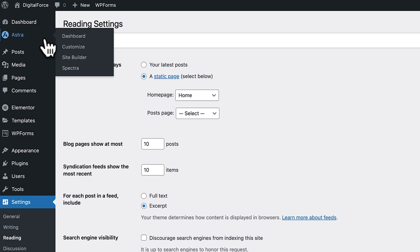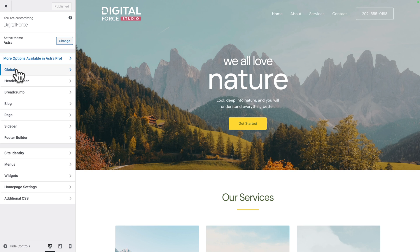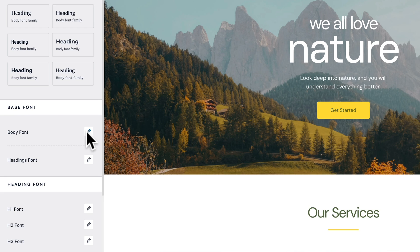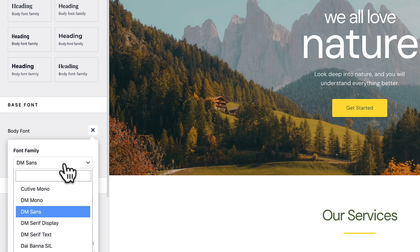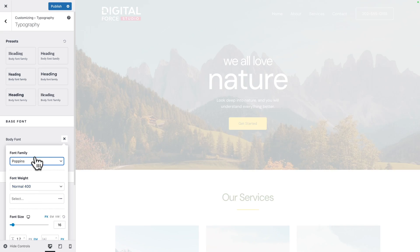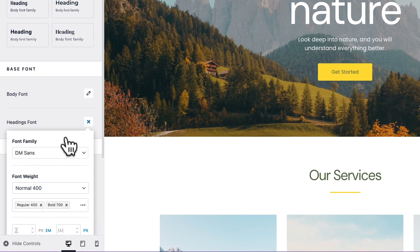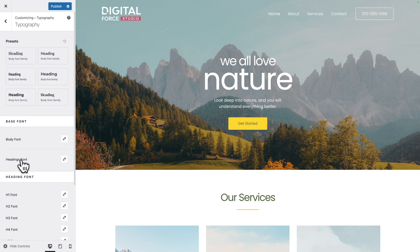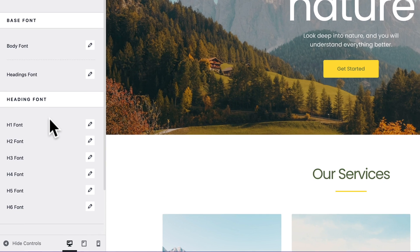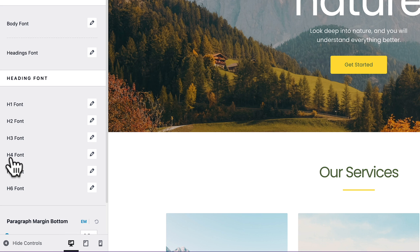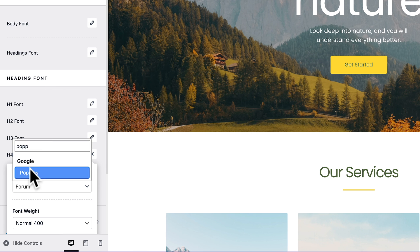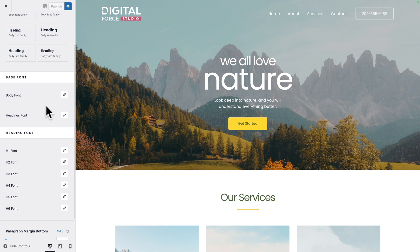Next, go to Astra, customize, then click on global, typography. And here we're going to change the body font. Click on font family and type Poppins. Let's repeat the operation for headings font. So both our body font and headings font are the same. Now, with this demo specifically, the H4 font is different. So click on the little icon and let's change it once again to Poppins. And click on publish to save our work.